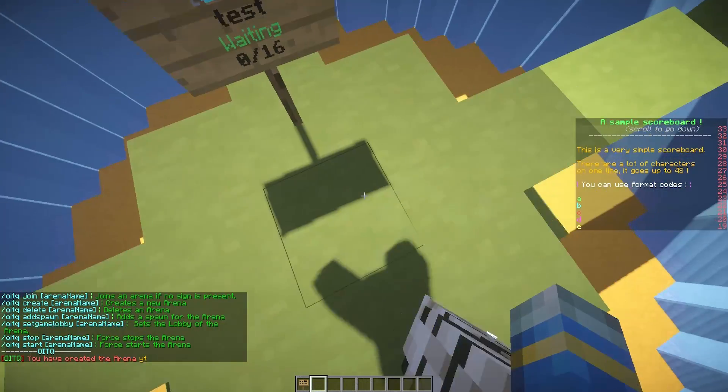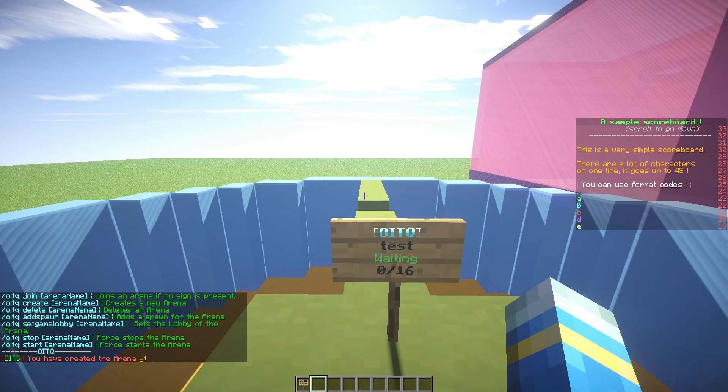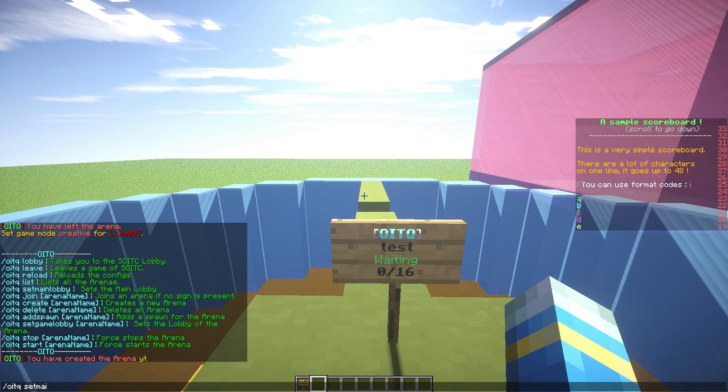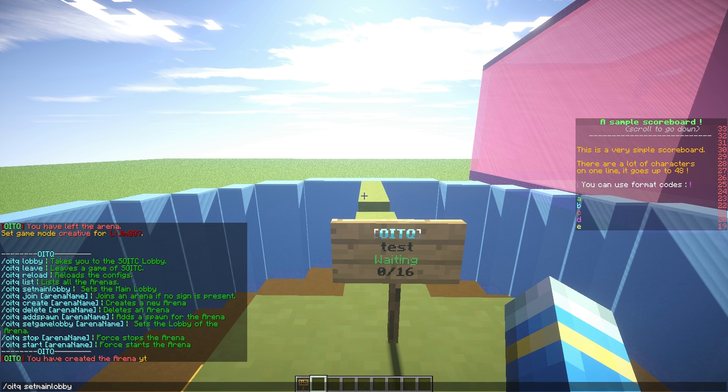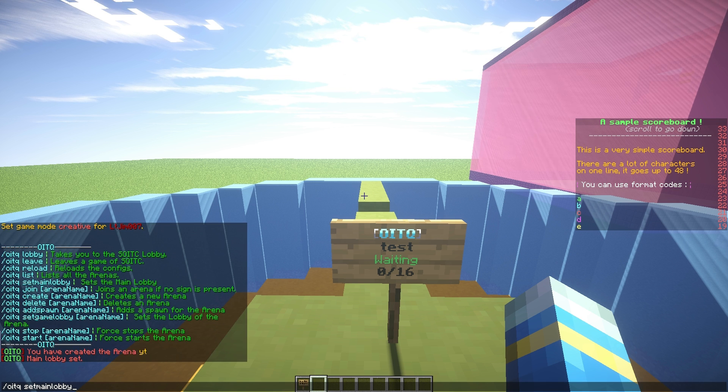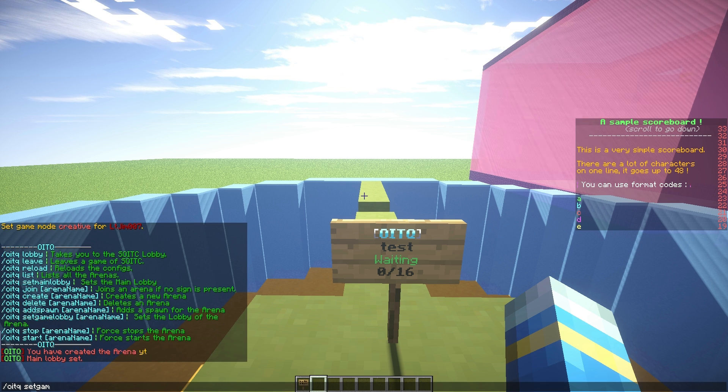Let's set the main lobby up here where the join sign is going to be. So set main lobby like that. That's not specific to any arena. Then we need to set the game lobby for each arena we have, so for Whitey.